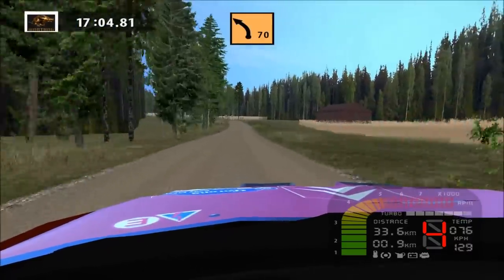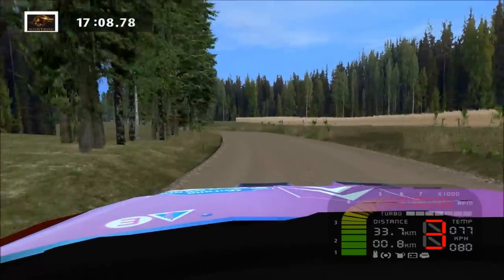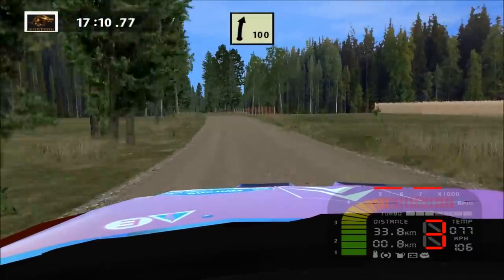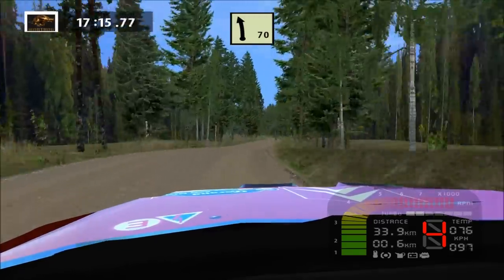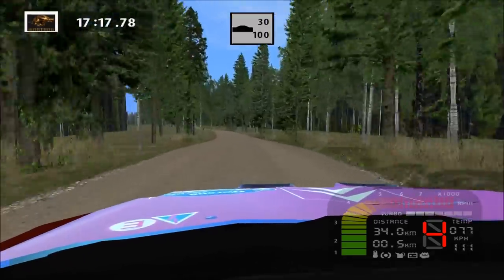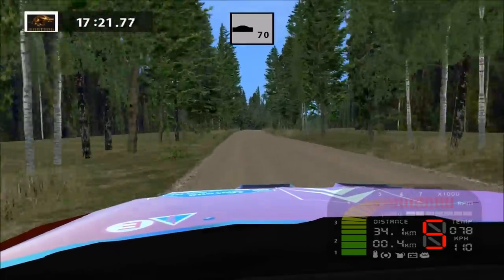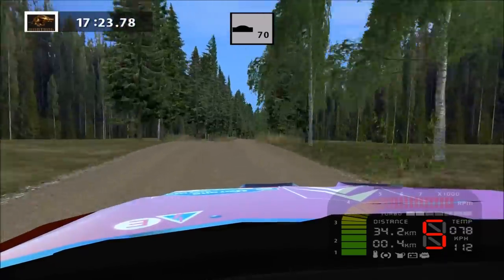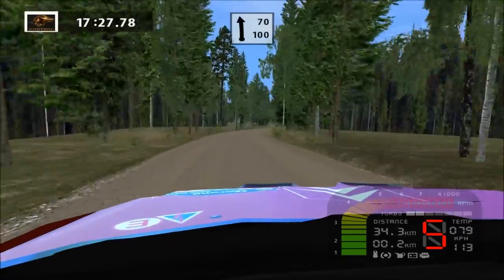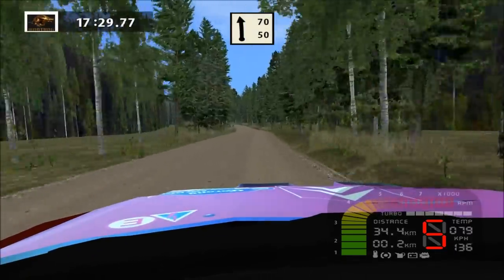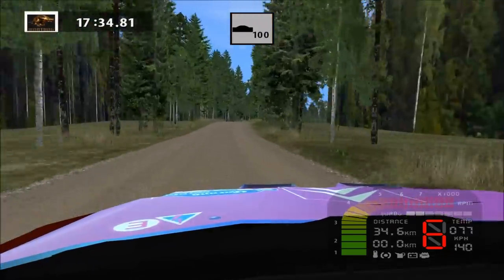Easy right, long, 70. Medium left, long. Medium left, long. Easy right, long, over crest, tightens, 50. Easy left, long. Over crest, 30. Land right, over crest. Over crest. Easy right, long, 70. New right, long, 70. Sea right, long, 70. Easy right, long, for crest, tightens.